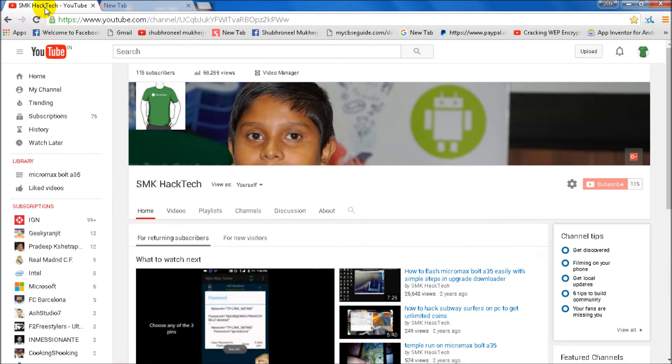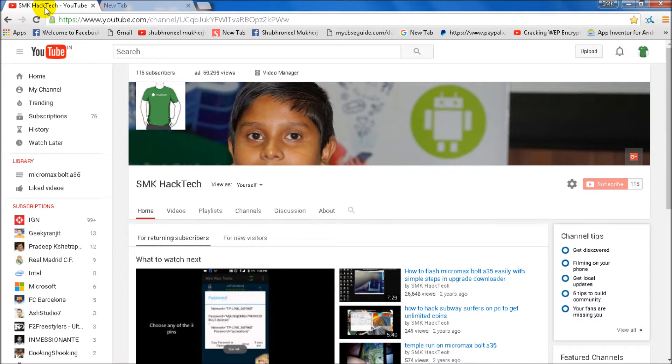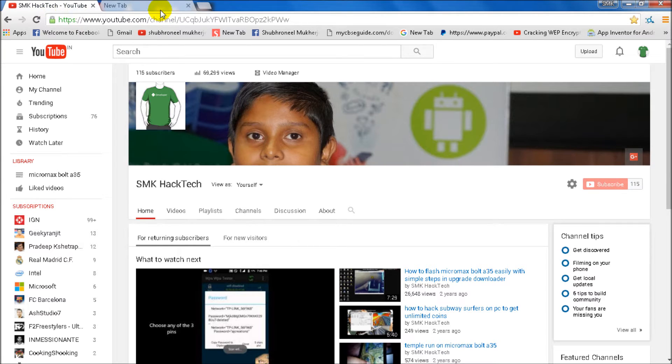Hey guys, this is SMK signing in from SMK Tech. Today I will show you how to go through banned sites in India. Let's start. I will first show you the banned site which I couldn't open.